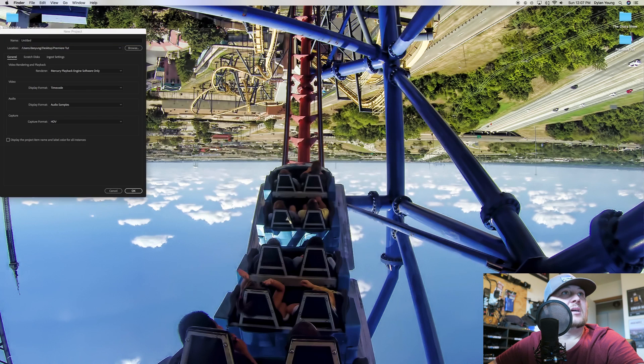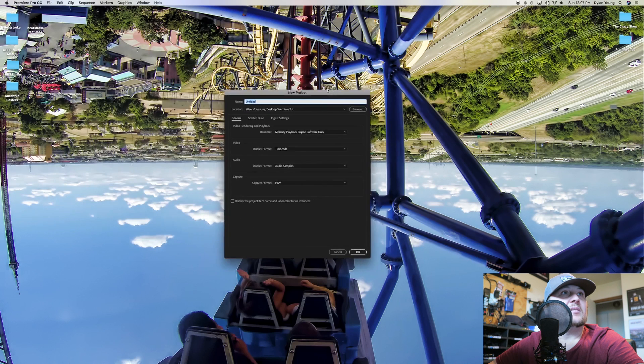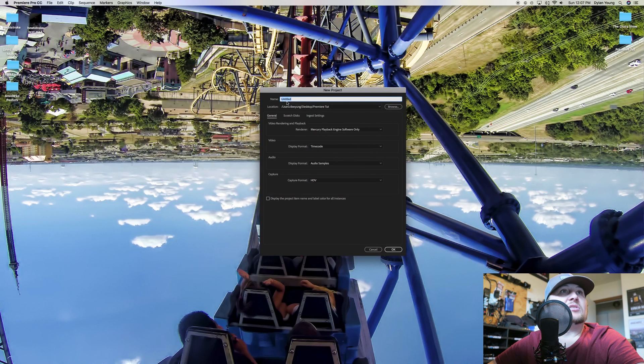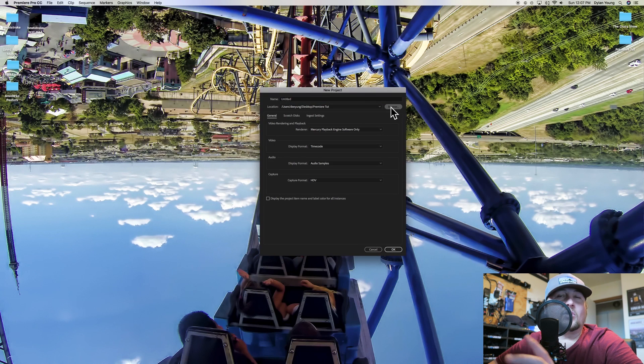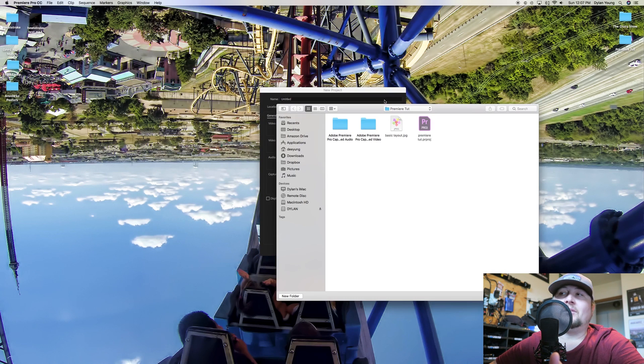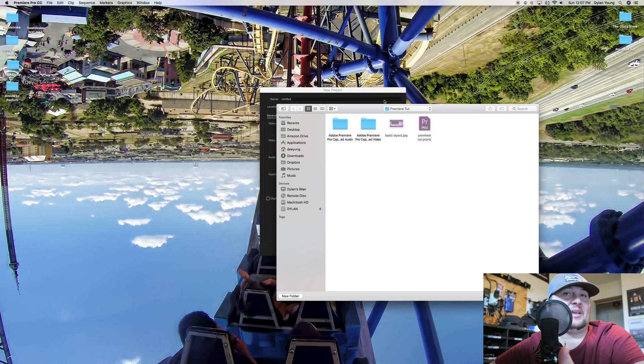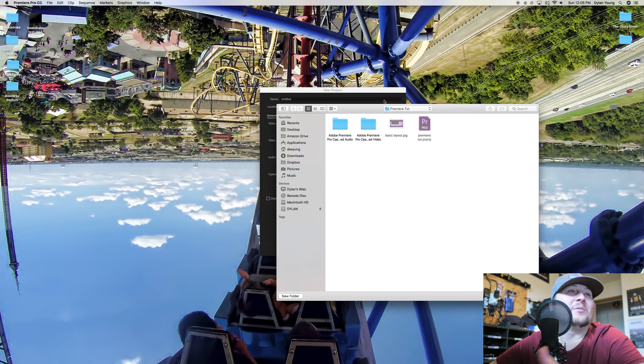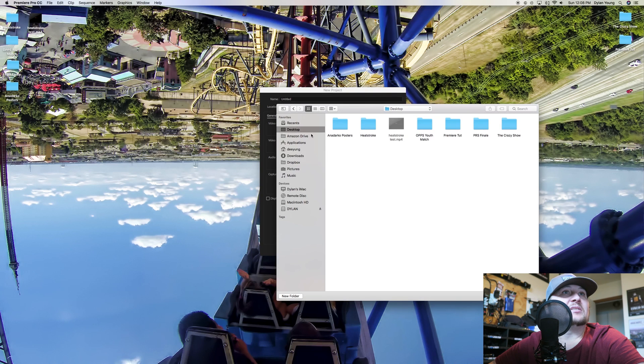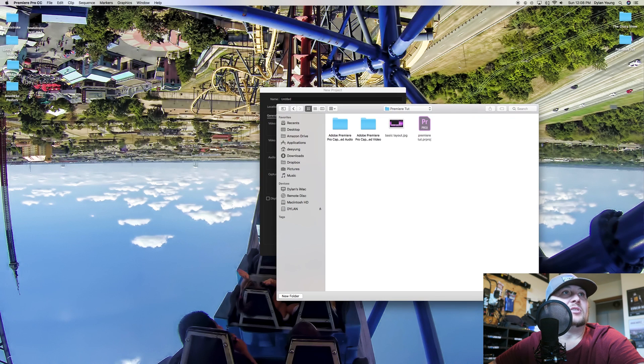You're going to get this little box here, and this is your location for where your project file will be saved. So if you're working on an edit from vacation, you can call it vacation. It doesn't really matter what you call it, but I called it Premiere Tut, and it's on my desktop.